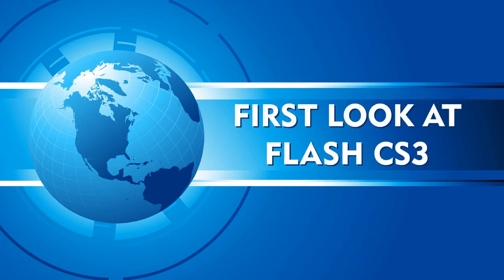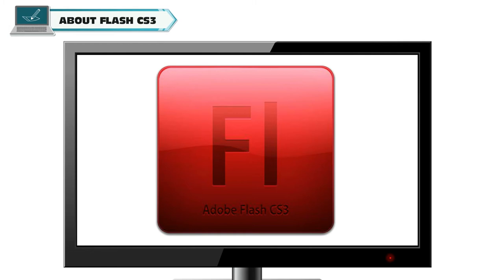First look at Flash CS3. About Flash CS3.